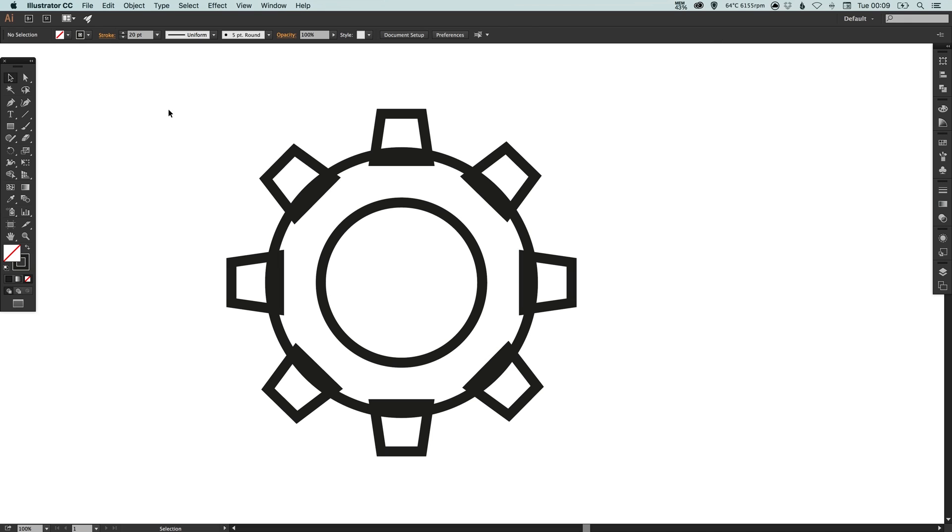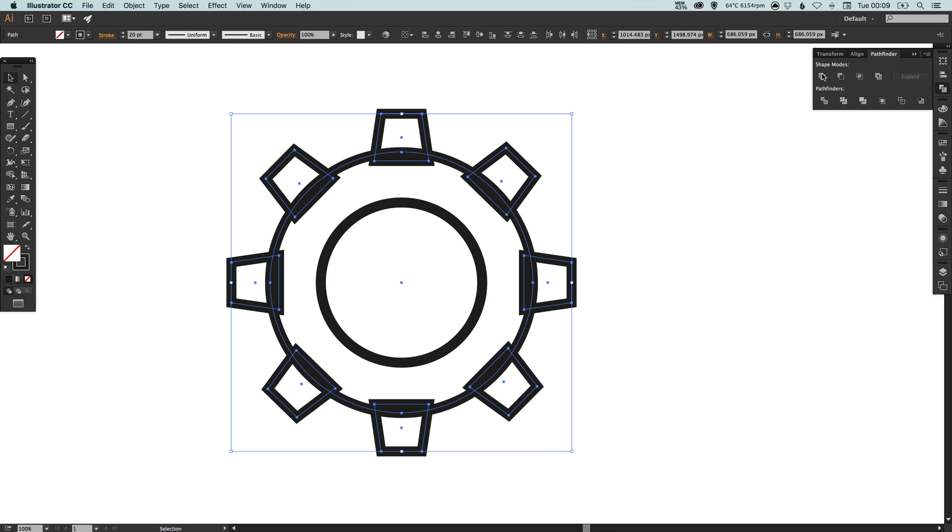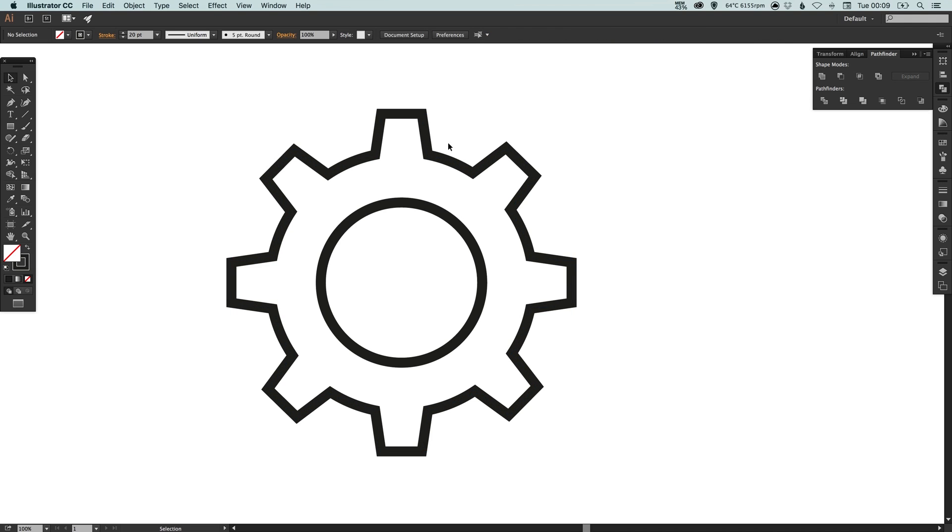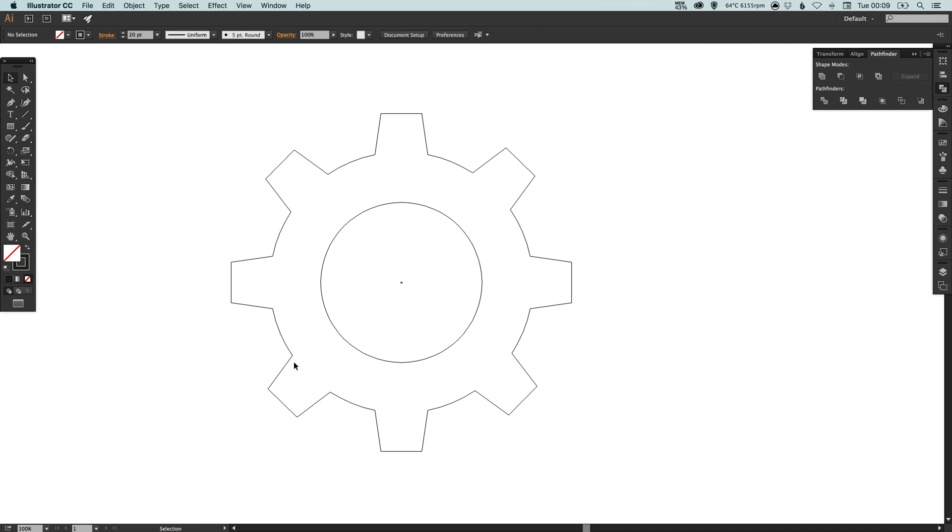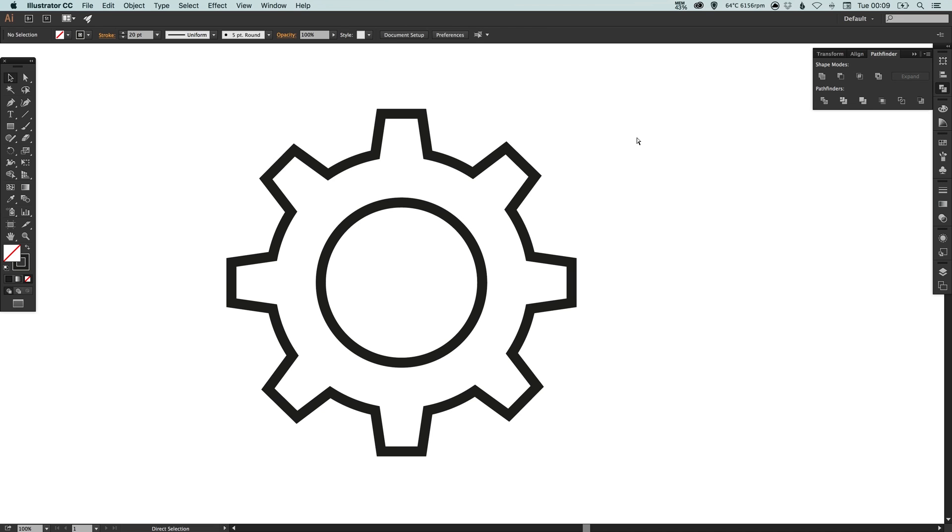Now what we want to do is select absolutely everything and then holding shift just deselect this part in the middle. Now there's two ways you can do this. With everything but the inner circle selected you can go to the pathfinder palette and select unite. That's the top left one and it will merge all of these together as one complete path. That's one way.